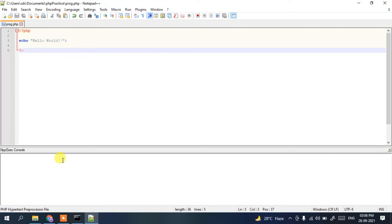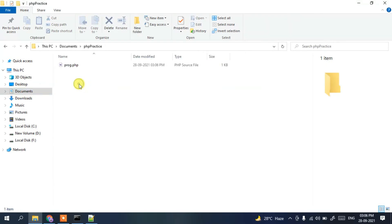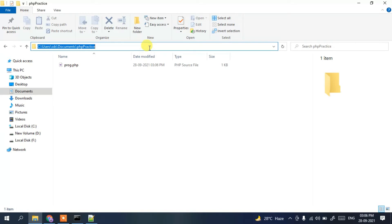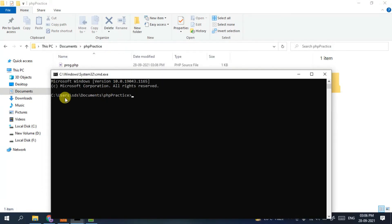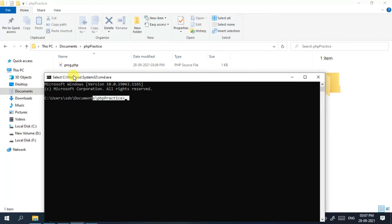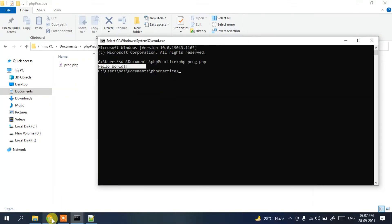Now navigate to that Documents/php-practice folder. Click on the address bar, type 'cmd', and press Enter — this opens Command Prompt directly at that folder location. Your prog.php file is there. To run it, type 'php prog.php' and press Enter. You can see the output 'Hello World' is displayed in the console.